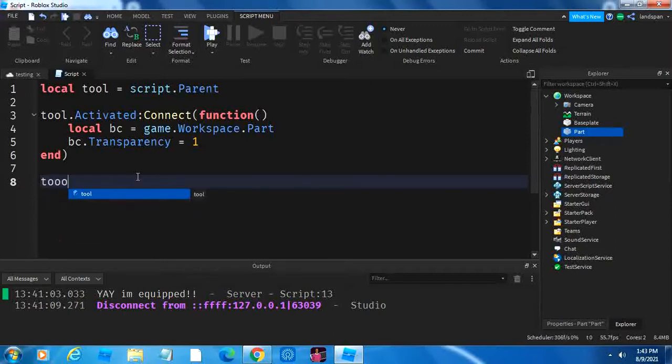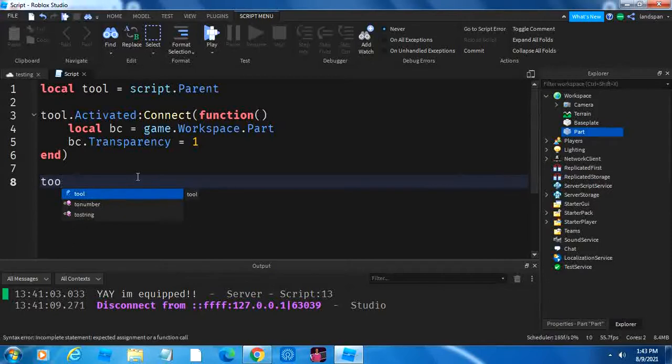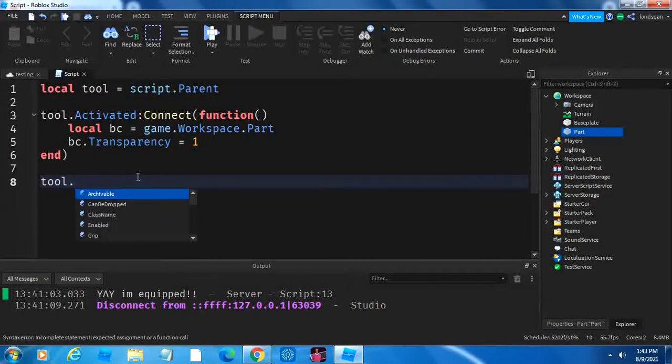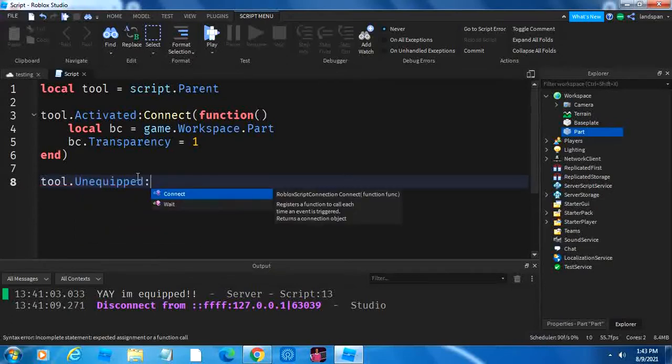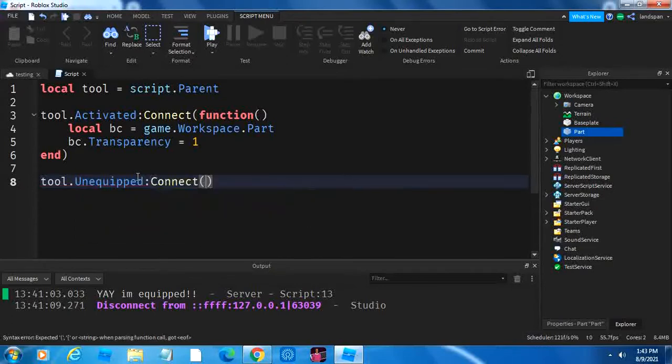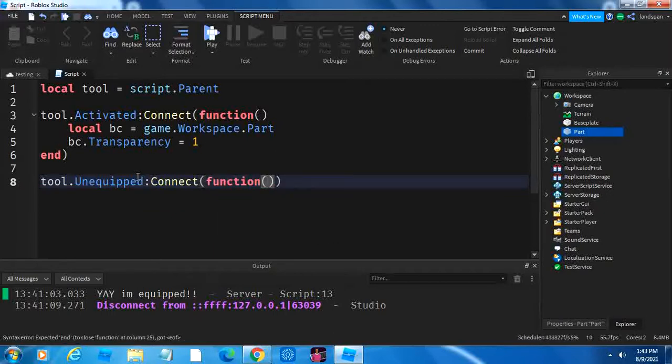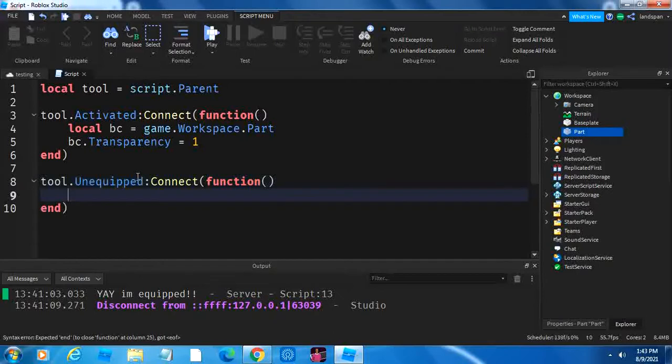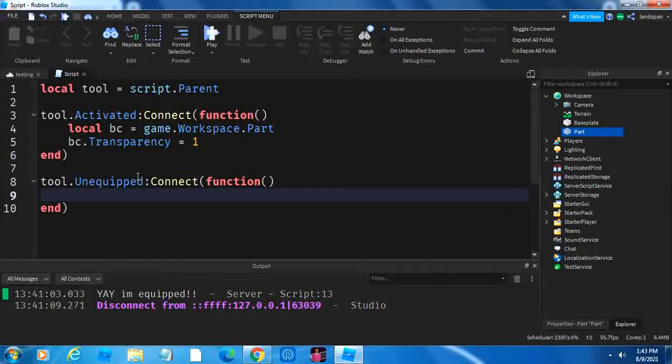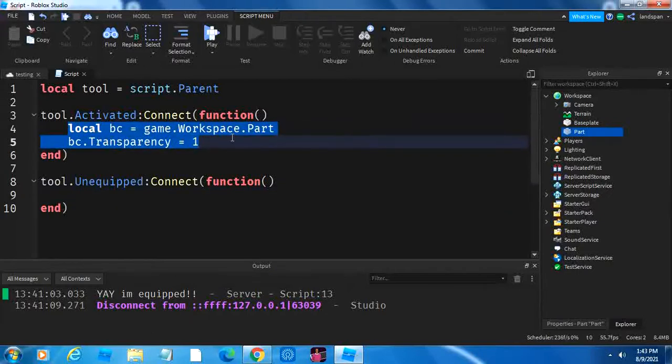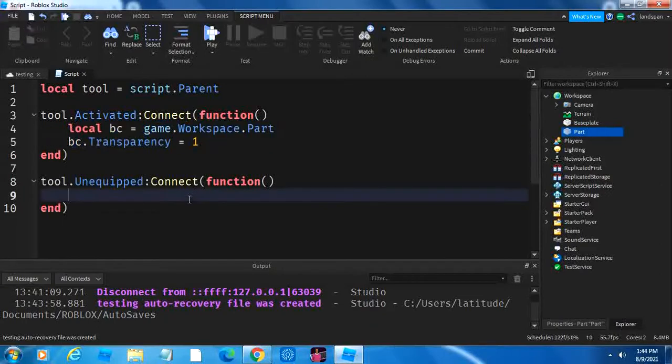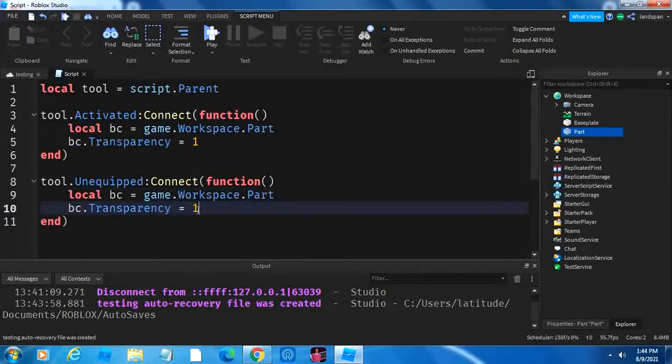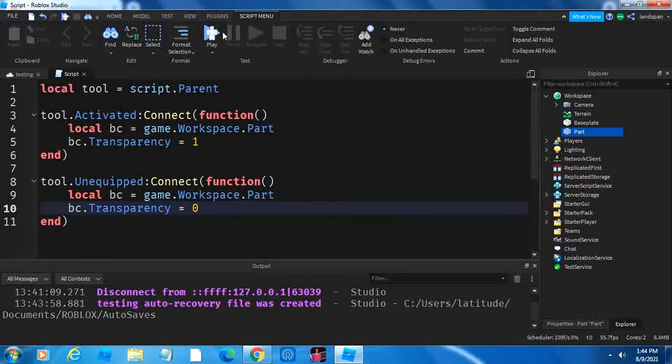So, we're going to do tool dot, now, what we're going to be doing next is checking if it's unequipped, so that we can connect it to a function, input brackets, then we have tool unequipped connect function, and in that function, we're going to make it so that it comes back. So, we're just going to sort of copy this, because we're just going to make the transparency back to zero. We're just going to change this. Pretty simple.